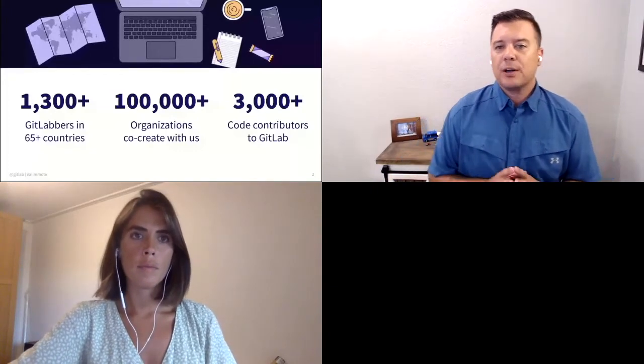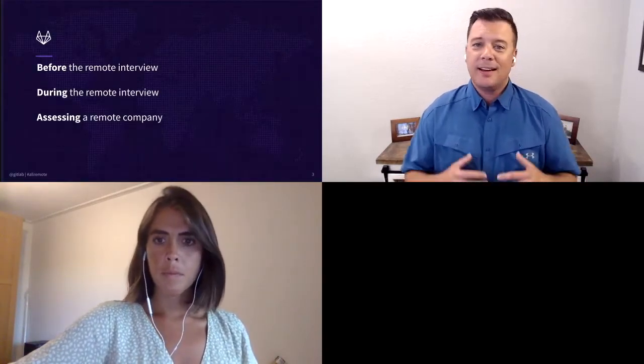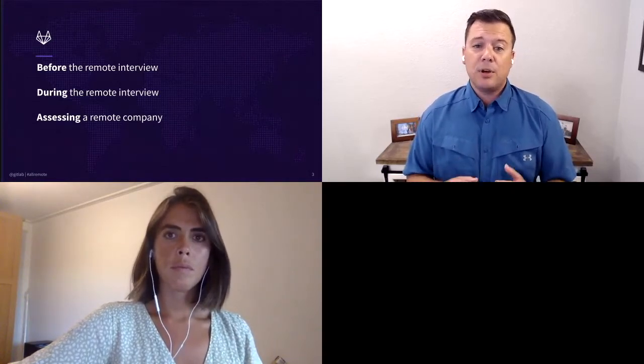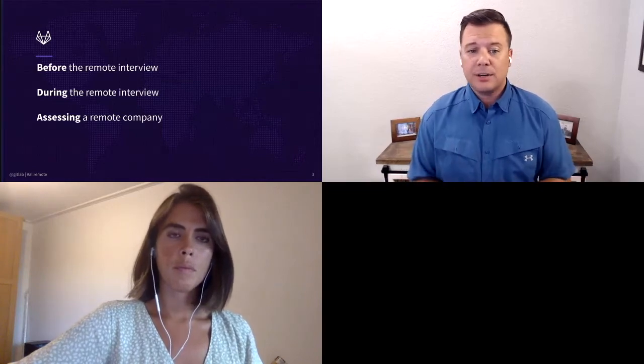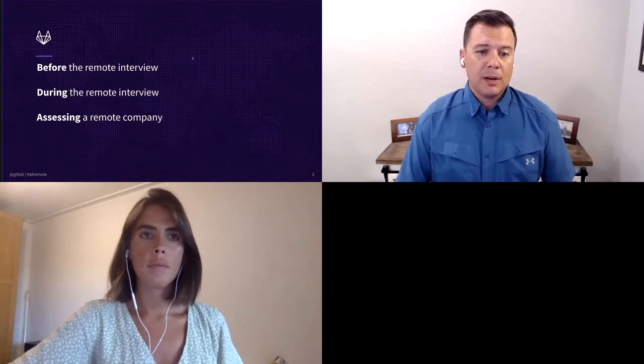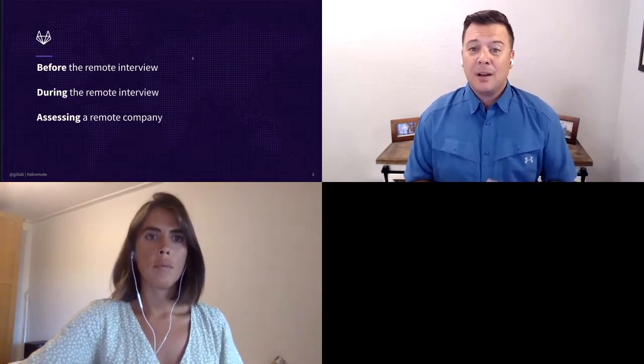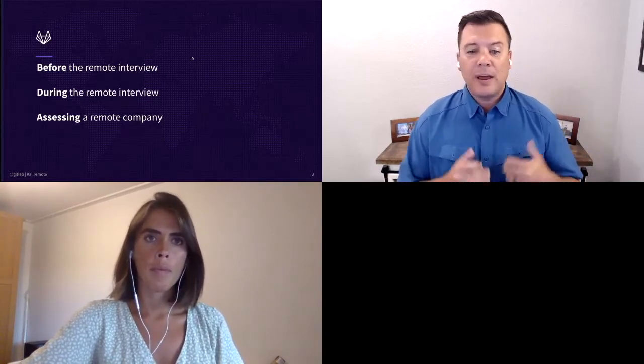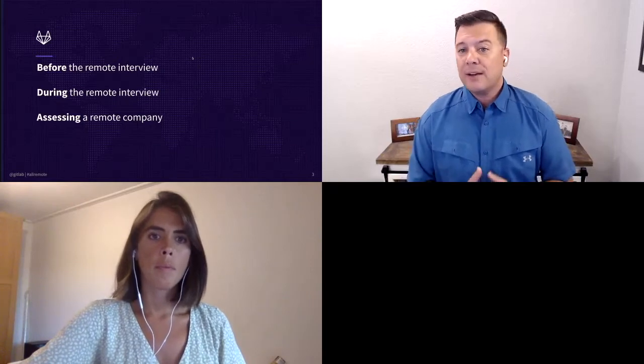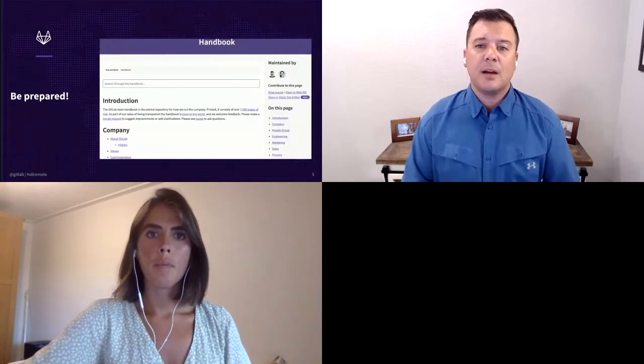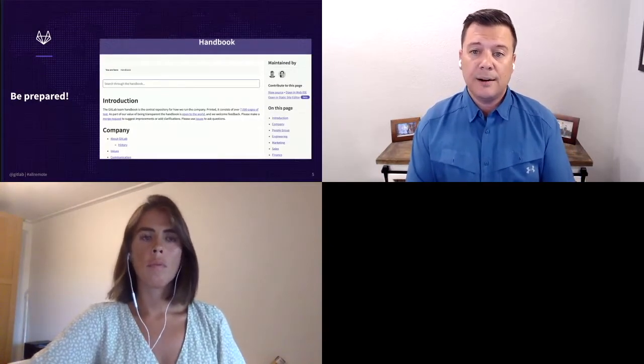So before we get started, let me give you a little bit kind of rundown of what we'd like to talk about today. We're going to talk about how to prepare for the interview, so before you get online, everything that you need to do to get ready. We're going to talk about during the interview, which is super important, how to conduct yourself. And then kind of after you get off or during your research, how do you assess a remote company and understanding if that's going to be the right fit for you and what you're looking for in an organization. So here we go. So before the interview, you've got to prepare.